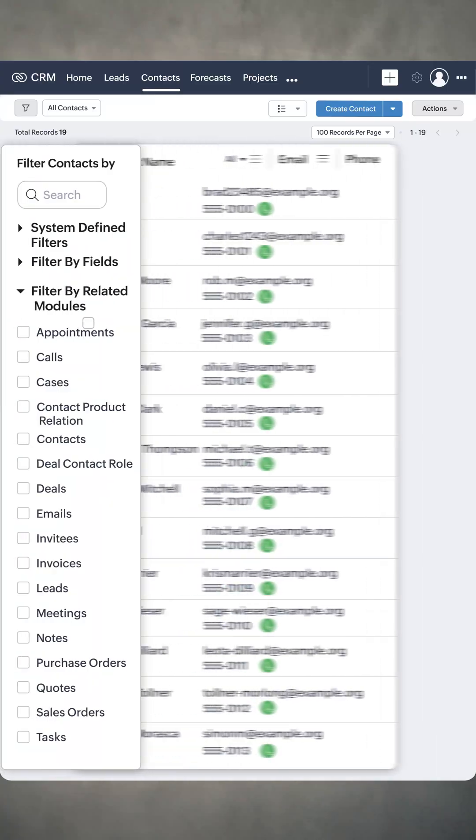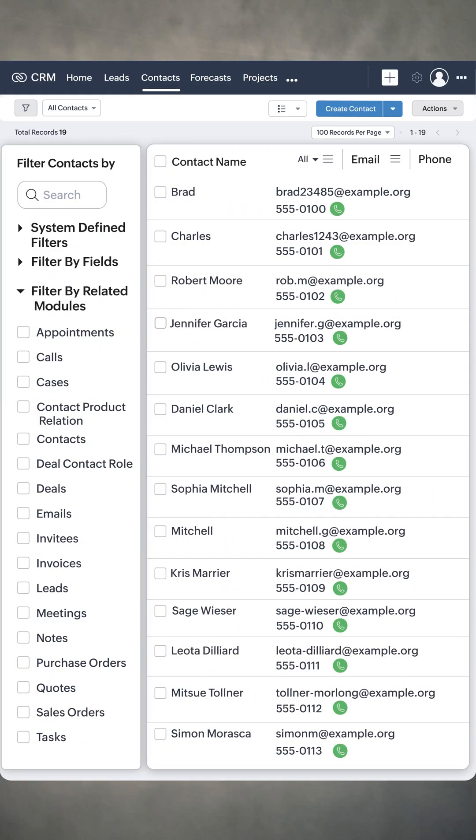Are you constantly switching between MS Teams and Zoho CRM during sales calls? With our new MS Teams integration, you can place and receive calls directly within any module in Zoho CRM.